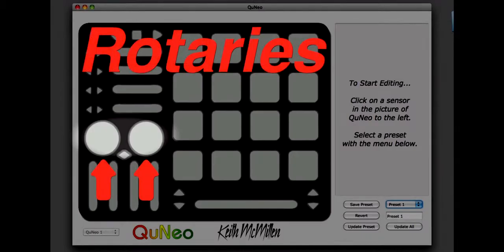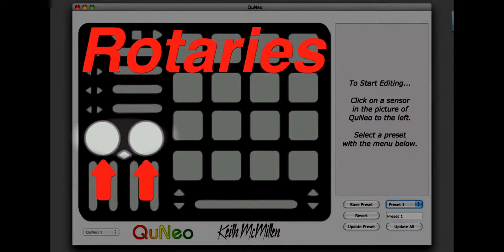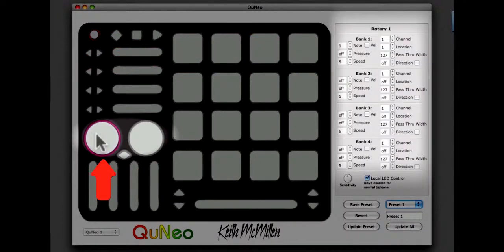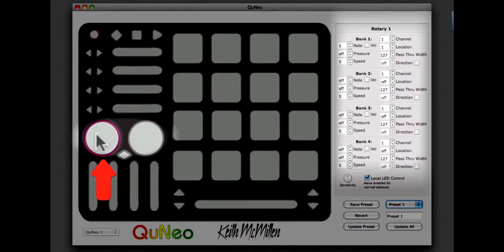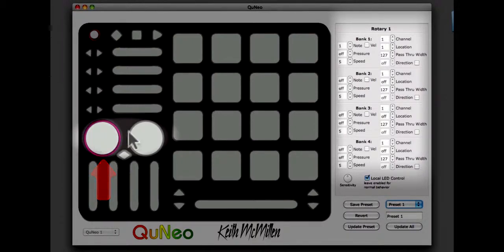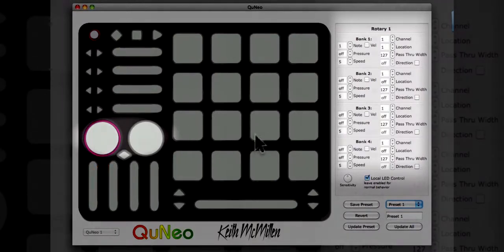To edit the note in CCs on each rotary, click that rotary. The rotary will be outlined in magenta. Once the rotary has been selected, take a look at the edit pane on the right side of the editor screen.